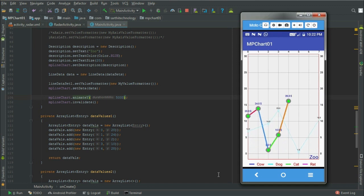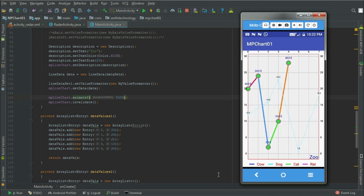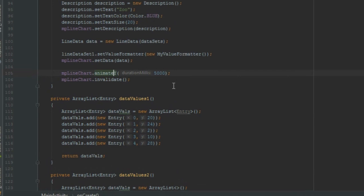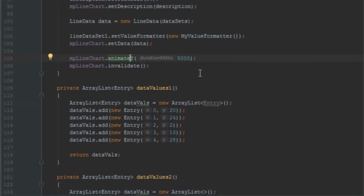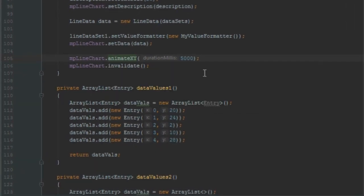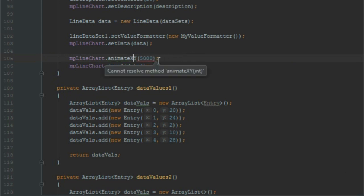Here you can see animation of the Y axis. Now let's add X and Y axis both, and for that animateXY. But before that, add milliseconds for the Y axis, for example put 4000, and run again.